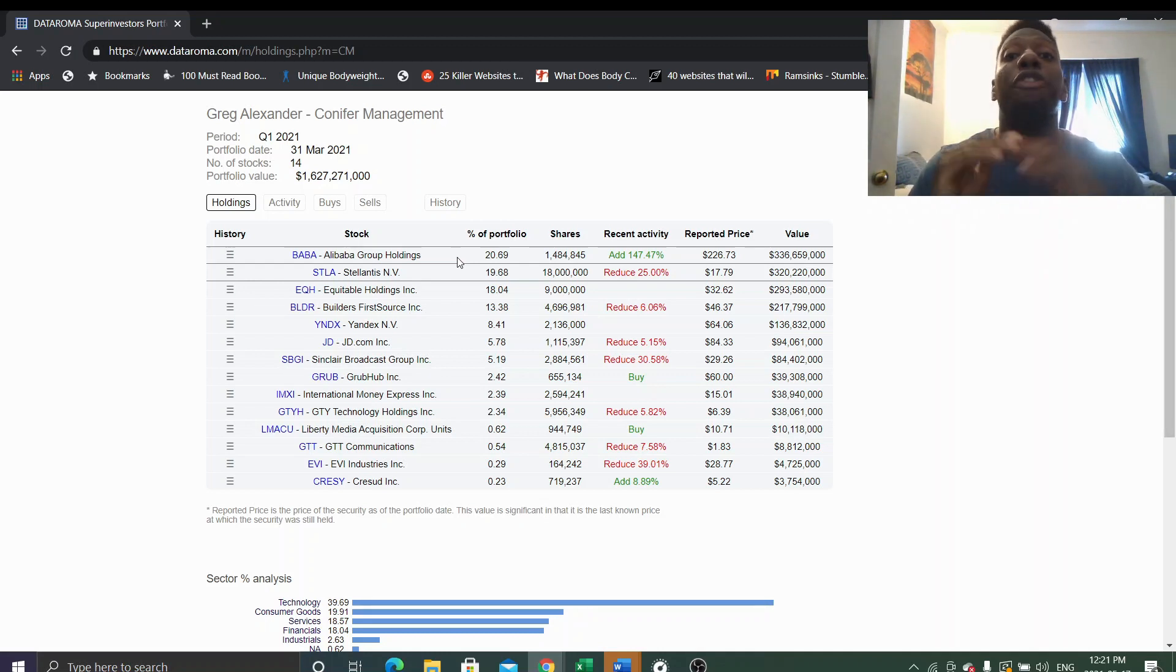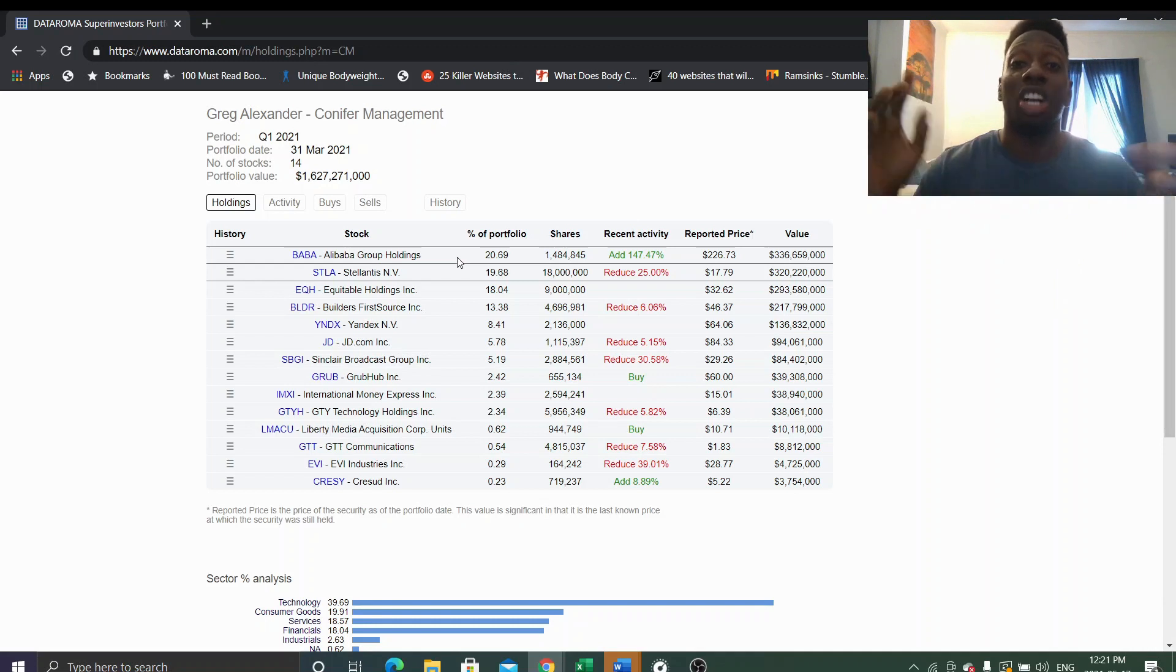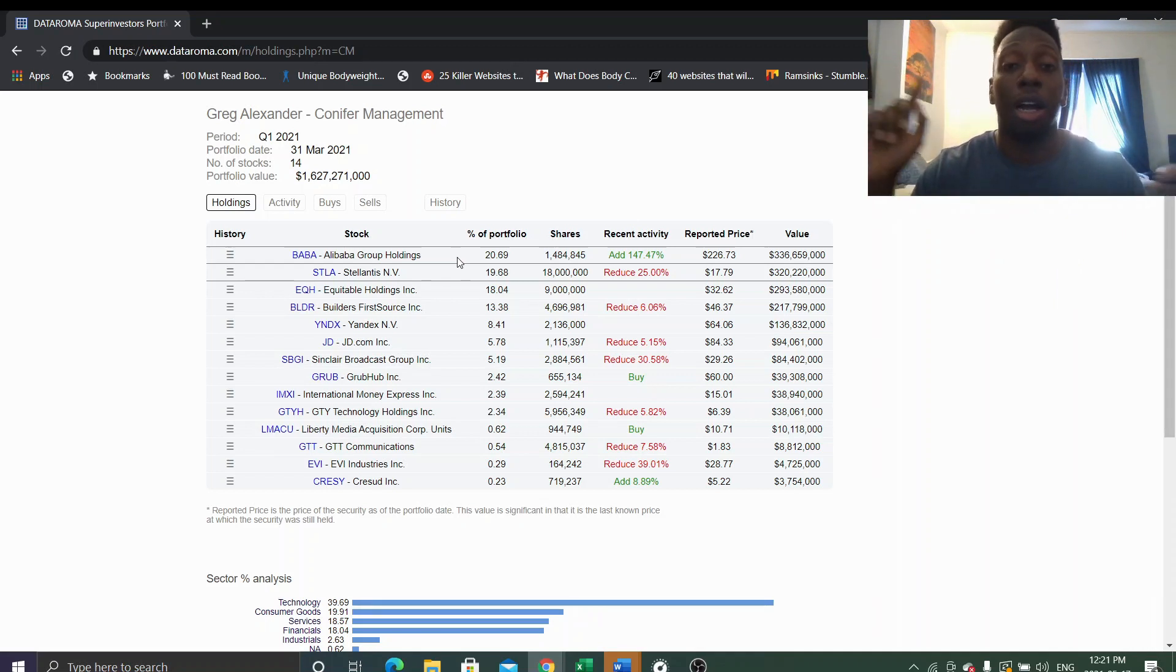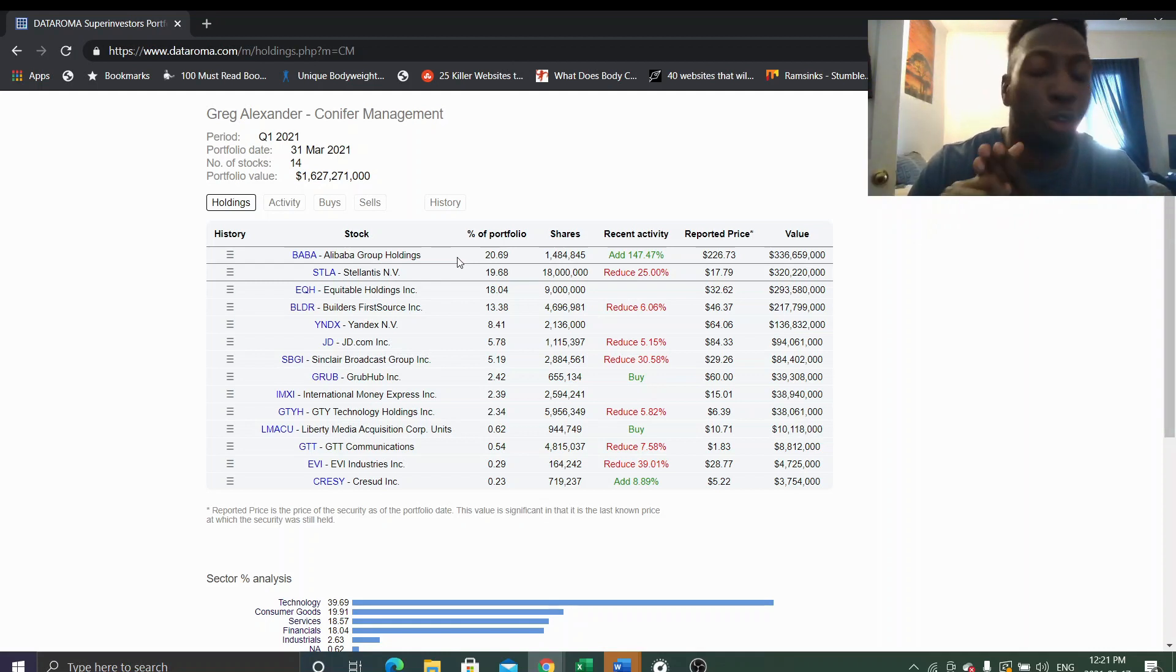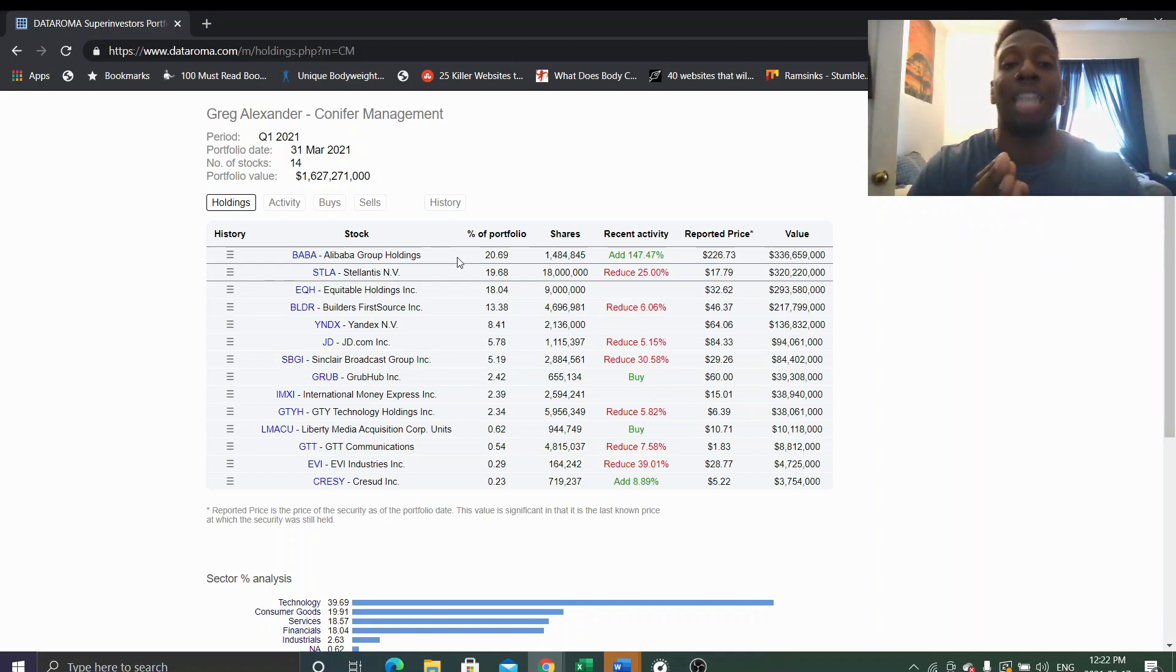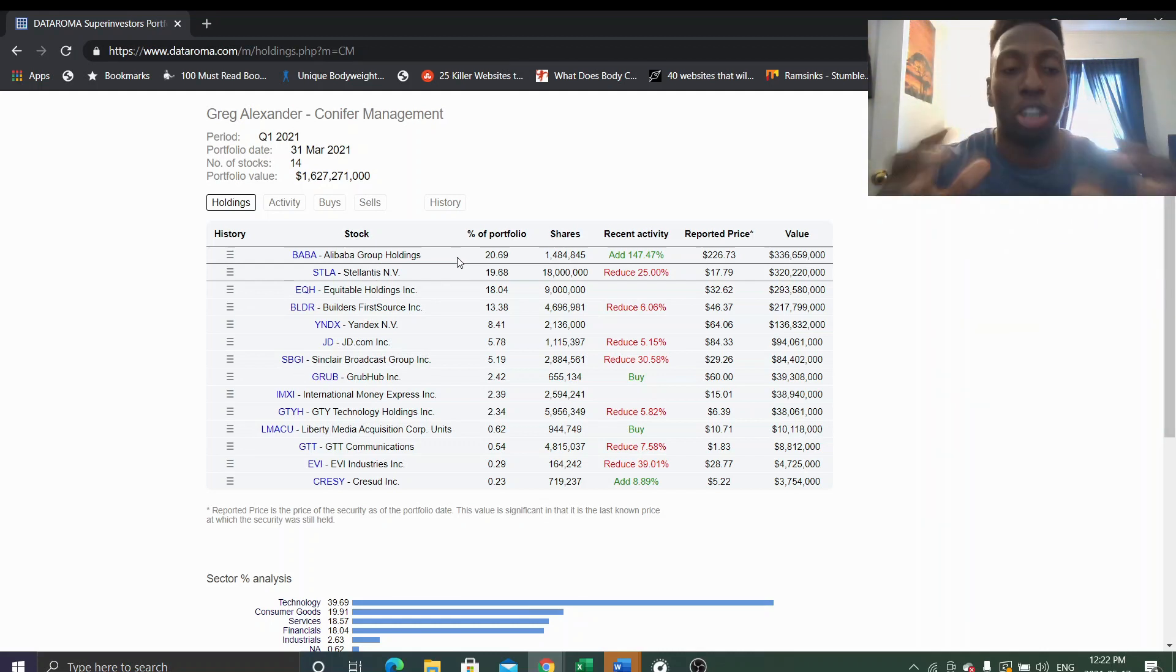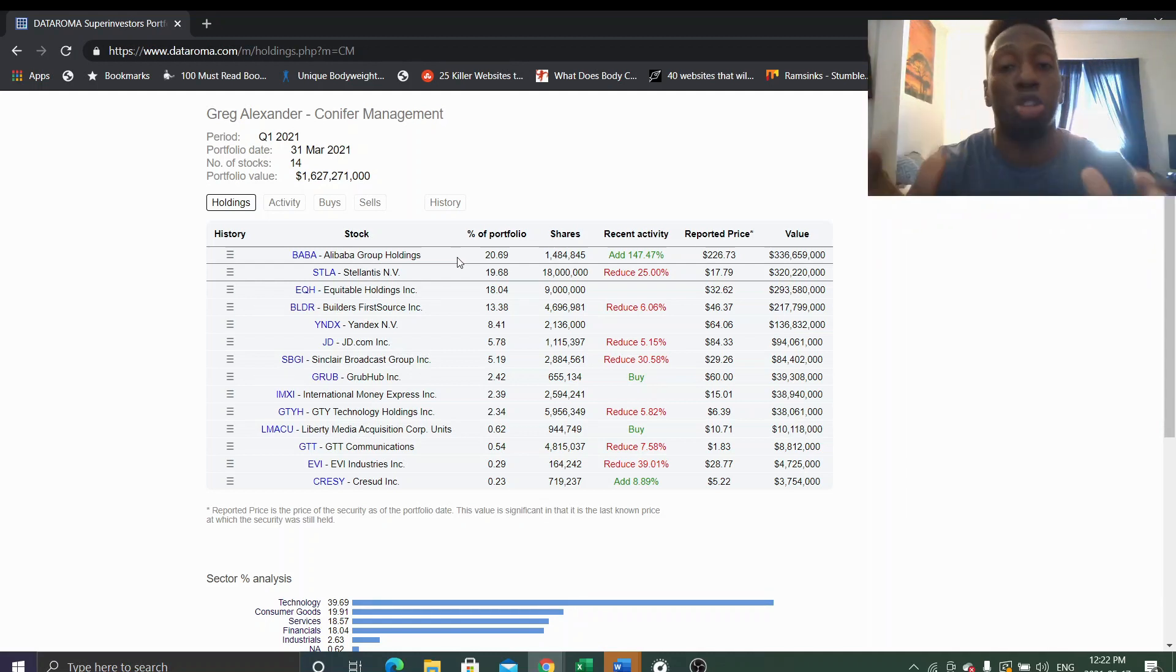He is very bullish on Alibaba which is good to know because remember that's under the value investor tree of Charlie Munger, Monish Pabrai now, and now we have Greg Alexander going heads first into Alibaba because they see the value, they see how undervalued the stock is. So that just puts an extra layer onto the Alibaba purchase and how he thinks Alibaba is a very strong good company.